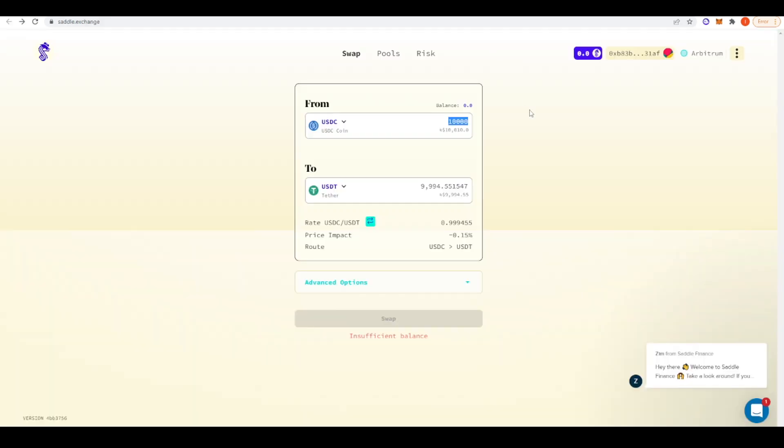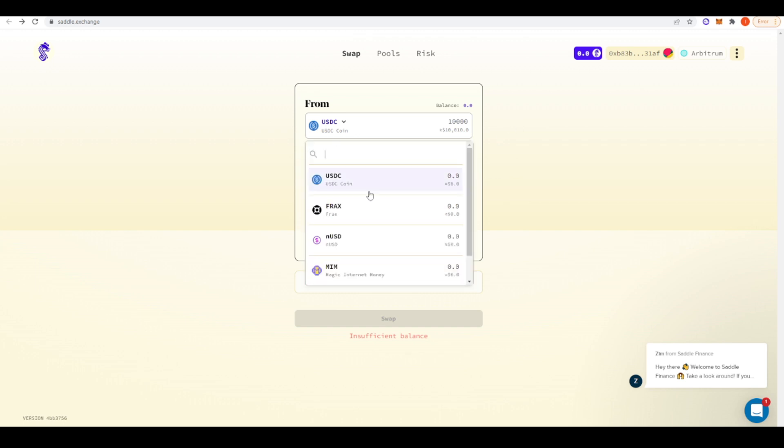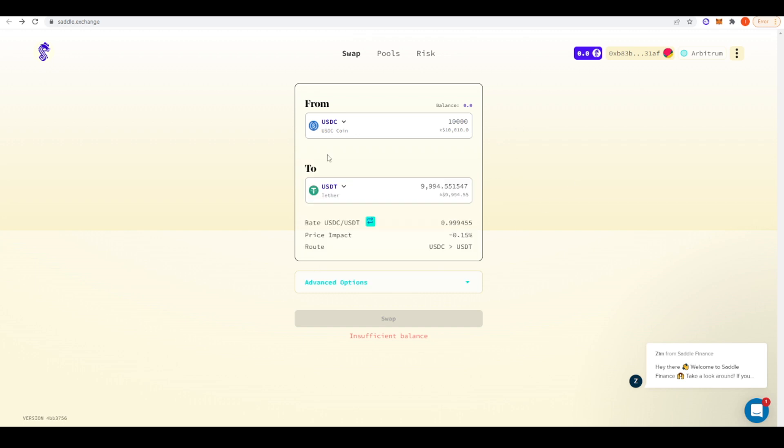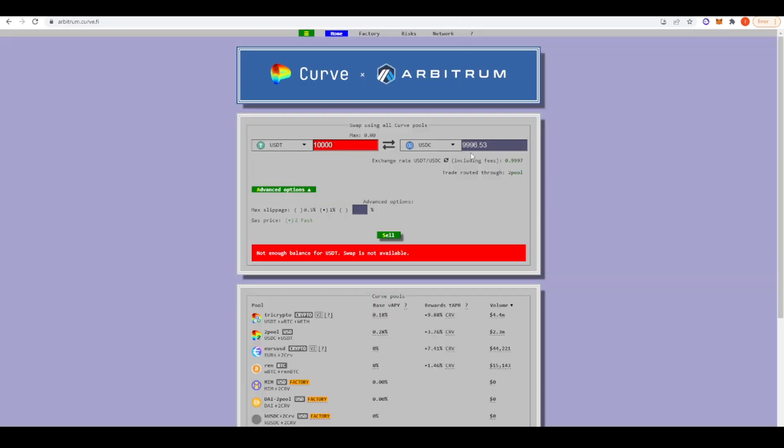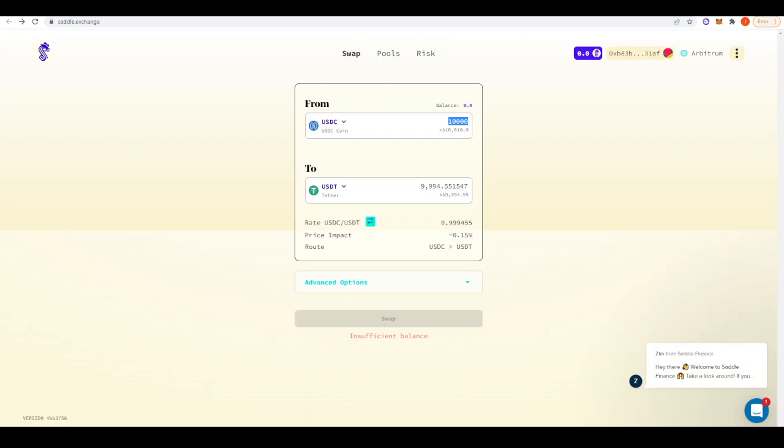Now let's take a look at Saddle Finance. This is a competitor to Curve. You can obviously do stable swaps here as well. Just taking a look, if you wanted to swap USDC versus USDT, I think yeah, you're getting better prices on Curve Finance right now. You're getting about $2 better in positive slippage if you're using Curve versus Saddle Finance. So that's something to keep in mind.